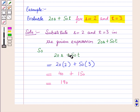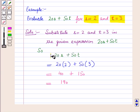So, this is equal to 190. Hence, for s equal to 2 and t equal to 3, this expression is equal to 190.